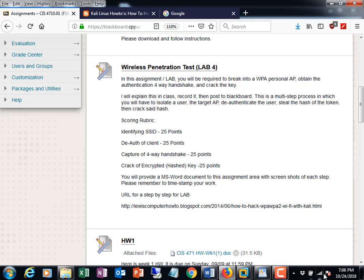The Alpha adapter is being used here. You need a wireless adapter with a chipset that can go into monitor/promiscuous mode — an Alpha, Panda, or similar. The blue light on the Alpha is flashing, indicating it's connected into the host laptop.